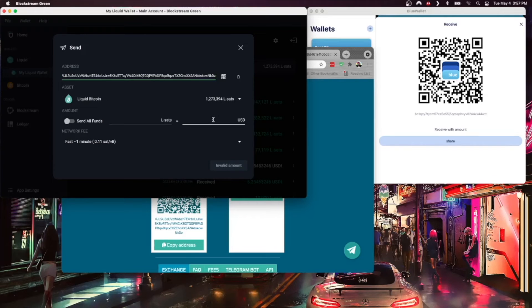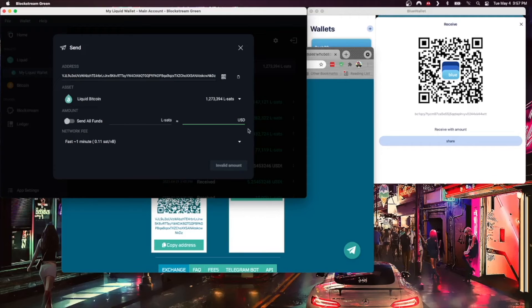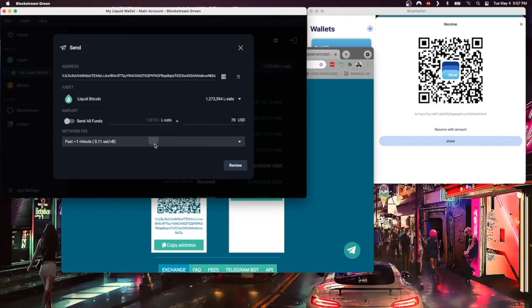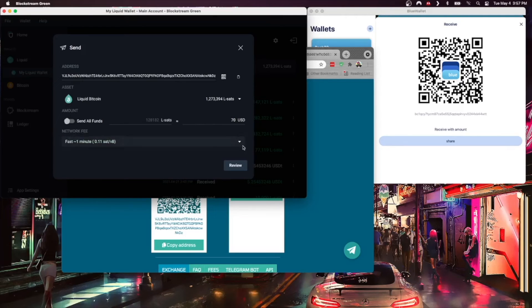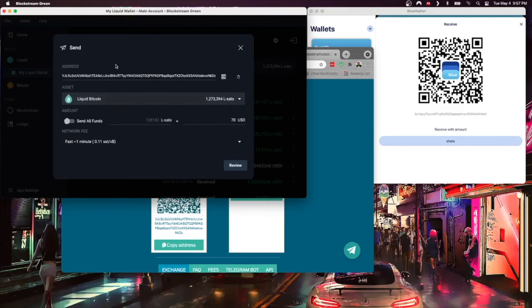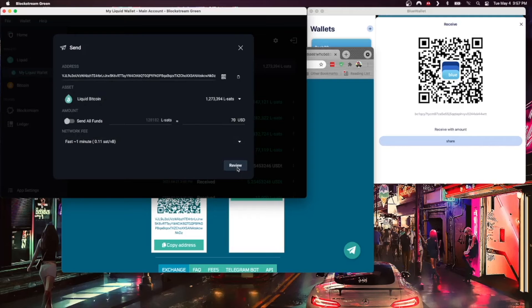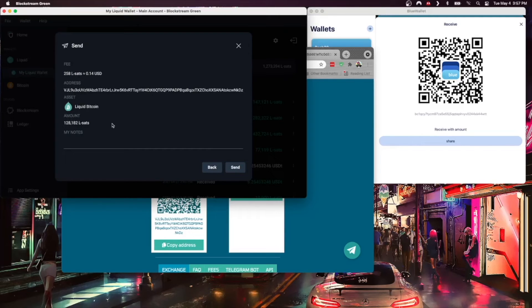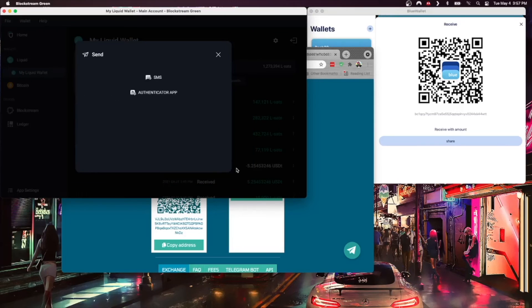And we're going to send a certain amount. Just note that my Blue Wallet is denominated in Canadian dollars but this is USD, so I'll send about 70 US dollars here. Okay, so the fee is 0.11 sats per byte. I can change that if I choose to, but everything looks good to me and I'm going to go ahead. I'm going to review this.